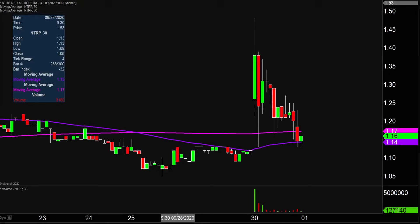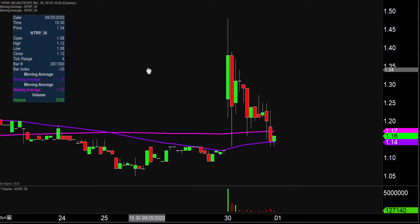Quite the eventful day today, not only from the price action standpoint, but you look down here at the volume and it's well above average volume on the day. So a lot of eyeballs on this one moving forward. Let's map out some levels of support, and then we can talk areas of resistance.